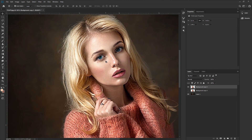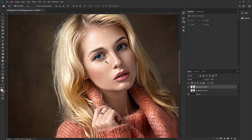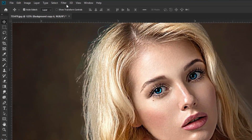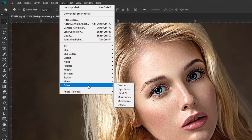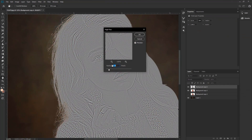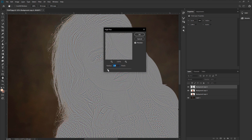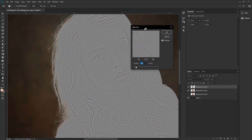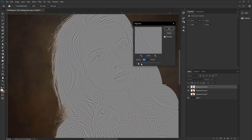We need to add more sharpening to the image. To do that, press CTRL or CMD plus J to make a duplicate layer. Go to Filter, Other, High Pass. Adjust the high pass — see what looks perfect for your image. Hit OK.